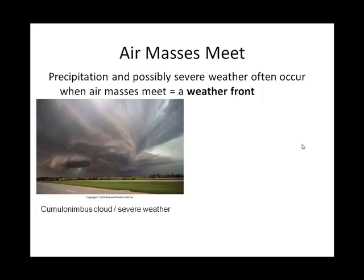When two air masses meet, air is lifted. And actually, our severe weather is oftentimes associated with cold fronts.